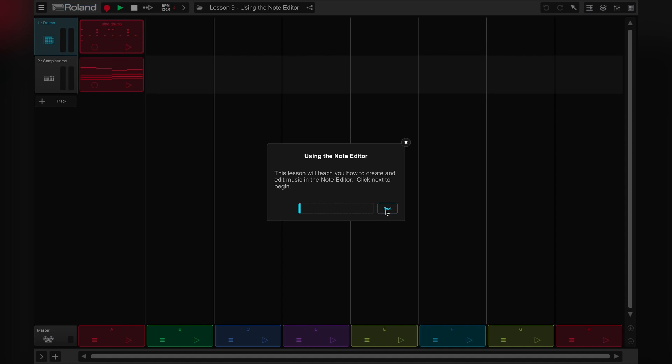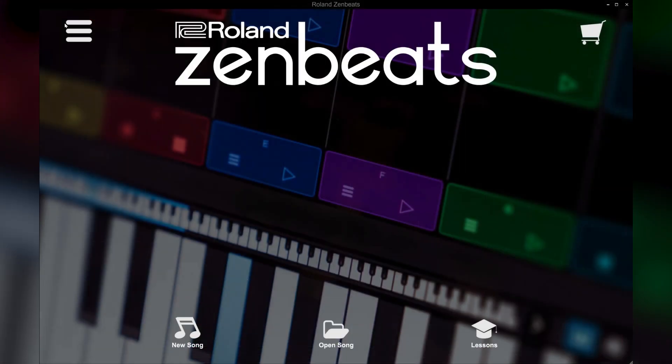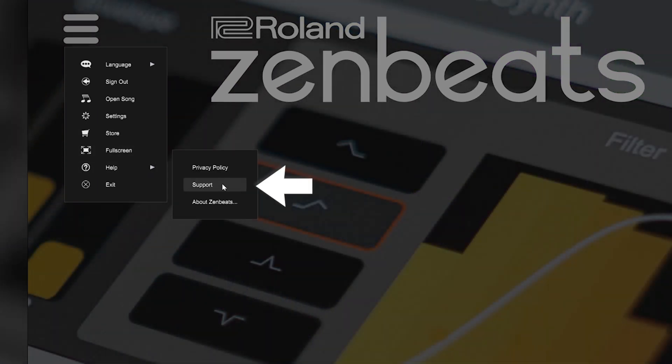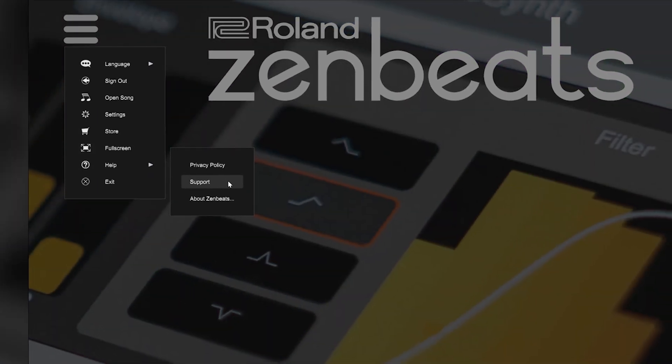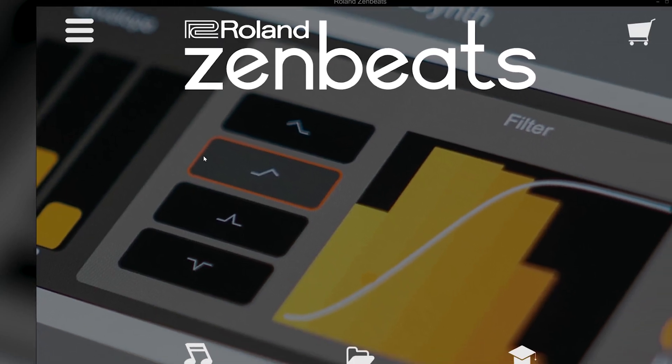If you have any trouble logging in, please feel free to contact us. You can send us a support request by using the link here in the Help section of the menu. Thanks for watching and happy music making!